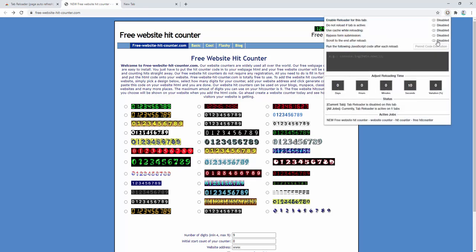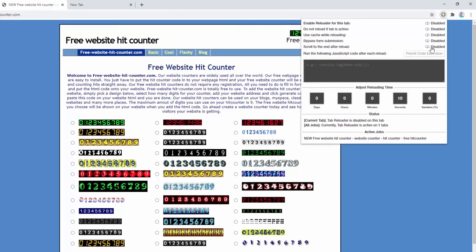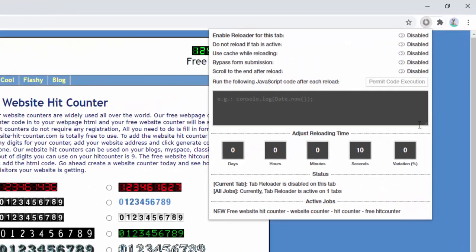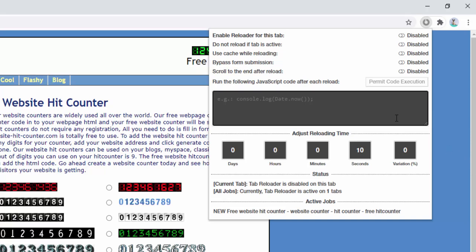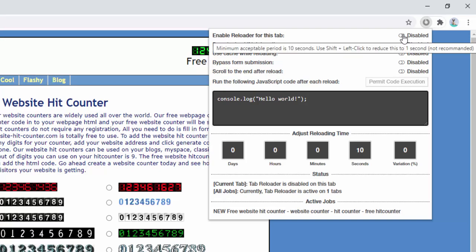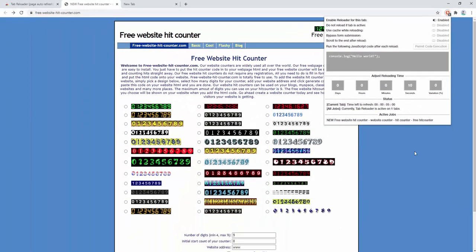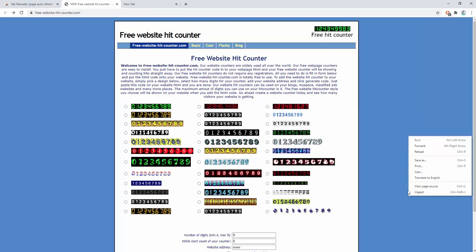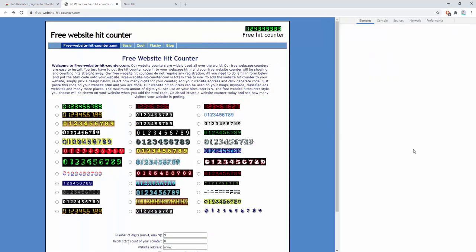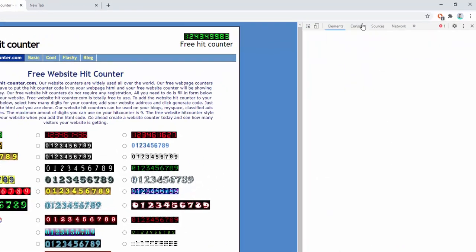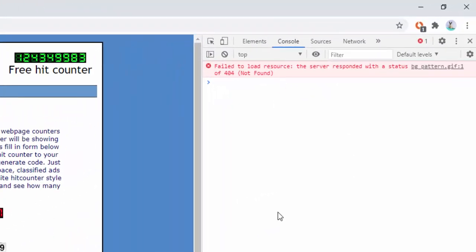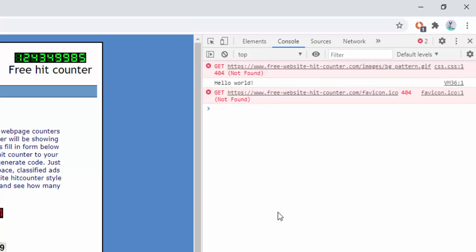We can also set custom javascript to be executed or fired every single time the page refreshes. So a good demonstration of this is we're going to write a message inside the console log. So we're just going to have it say hello world inside the console log when the page refreshes. So let's go ahead and enable this and then let's have a look at the console log. Now we'll see when this page refreshes that the console log now has the text hello world being written into it.